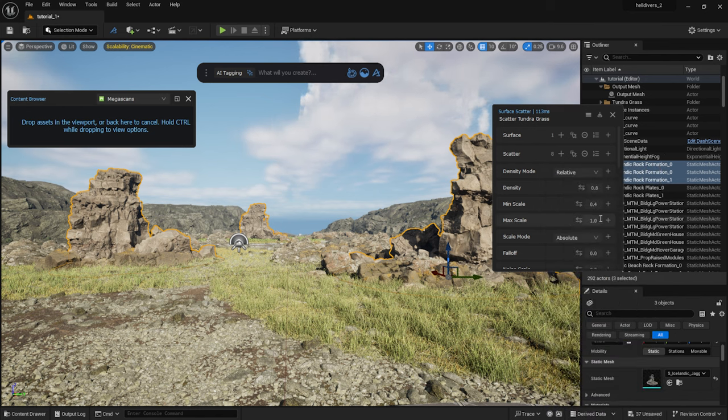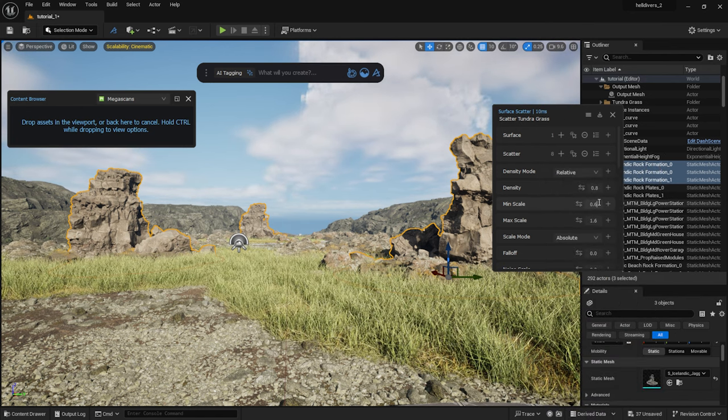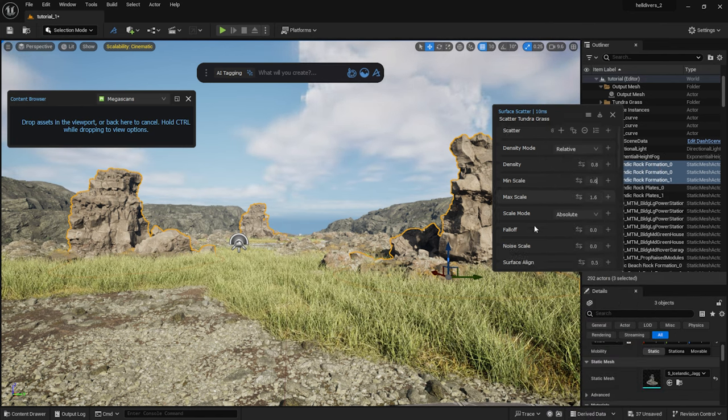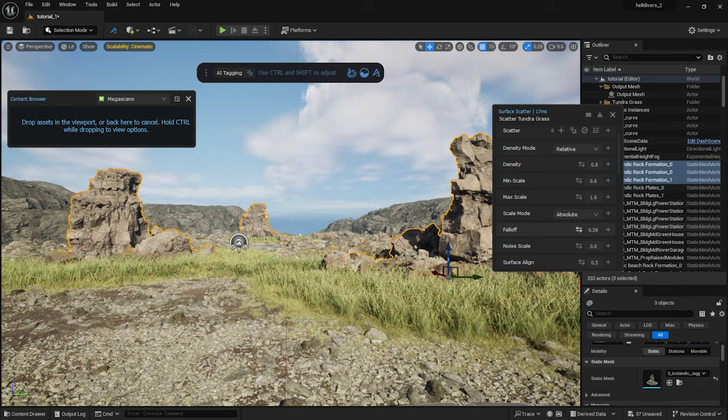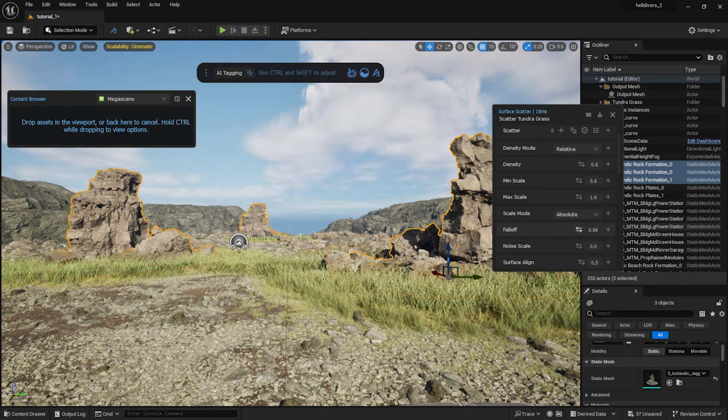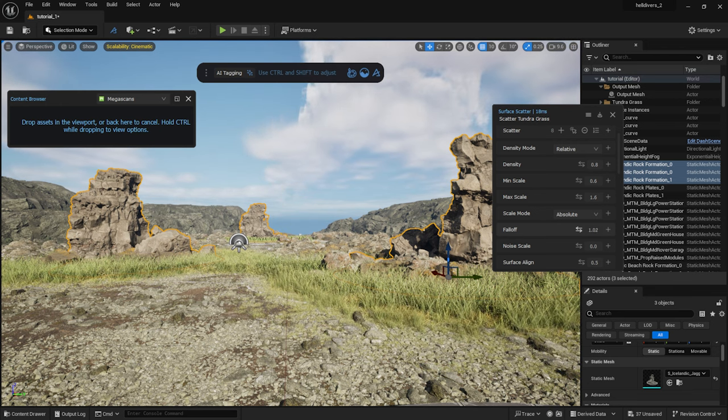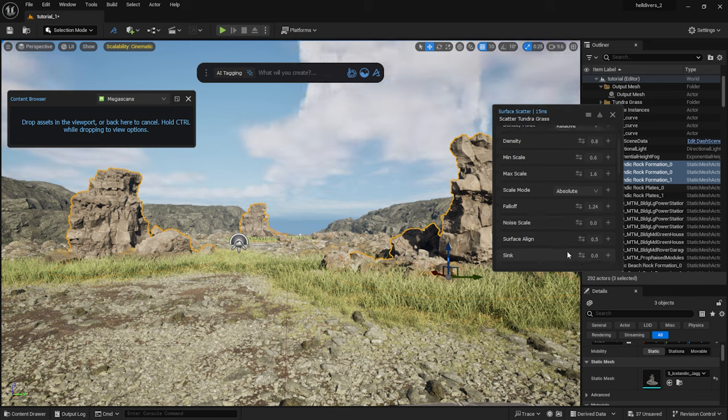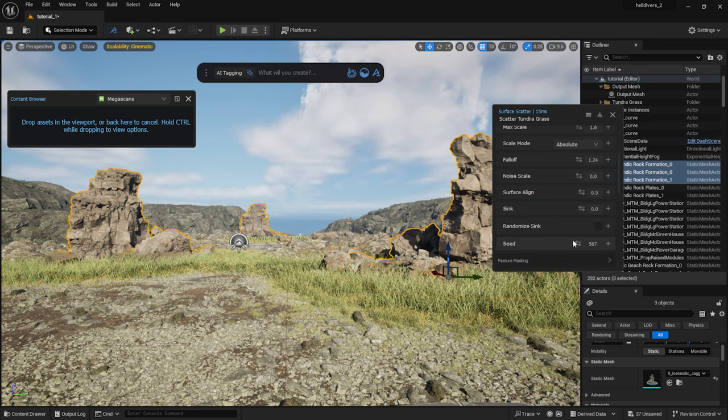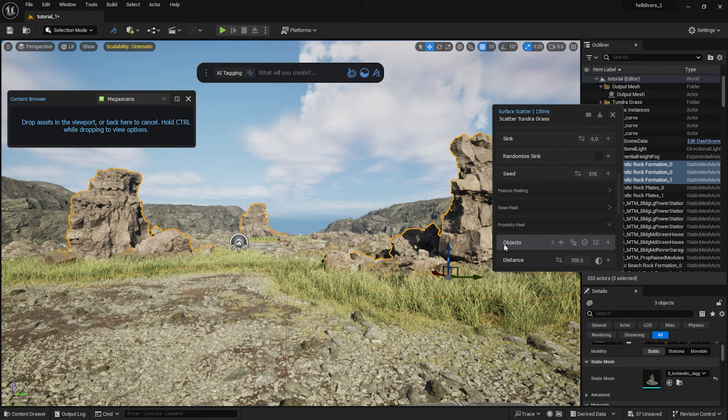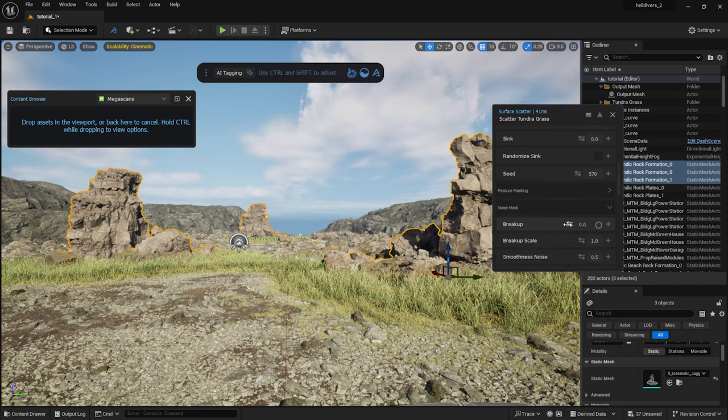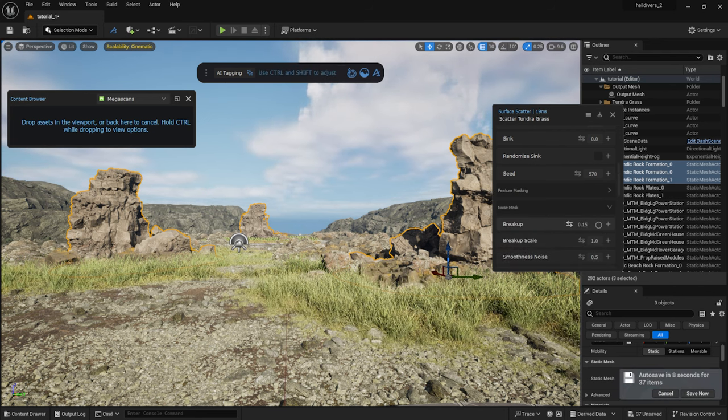I adjust the scale a bit. With falloff, I can make the edges of the grass more natural. I will use the noise mask here as well and add some variations.